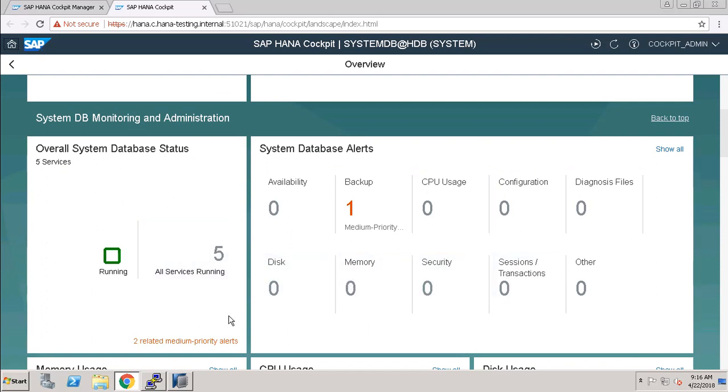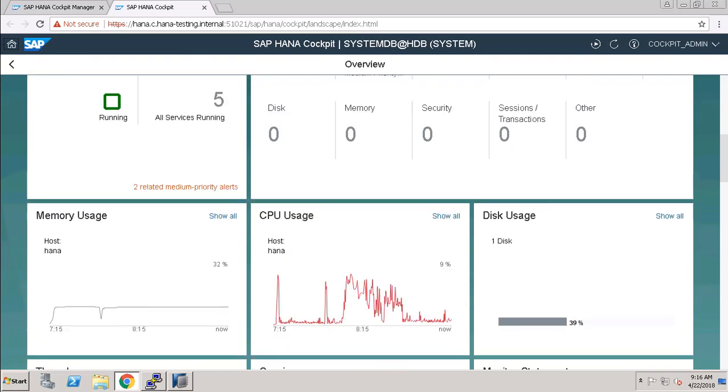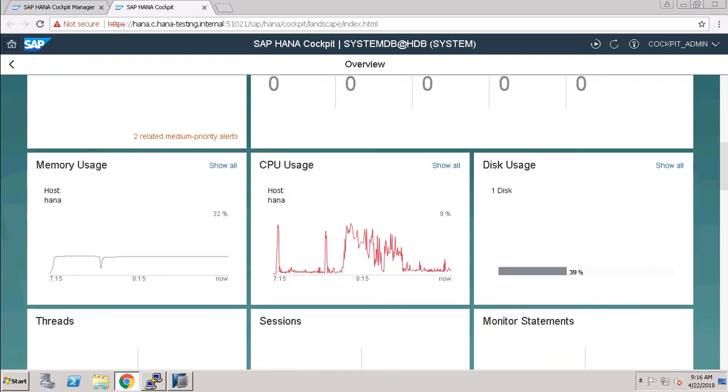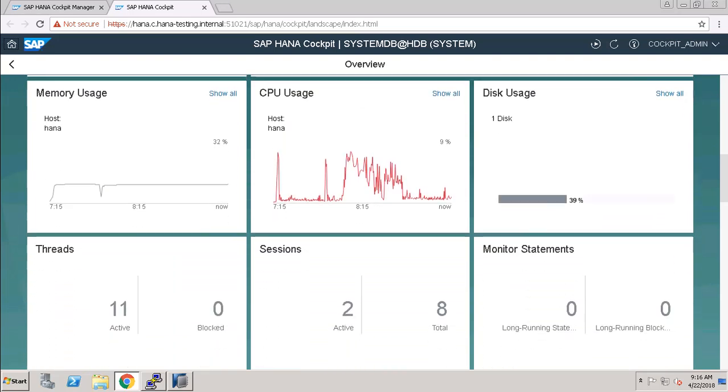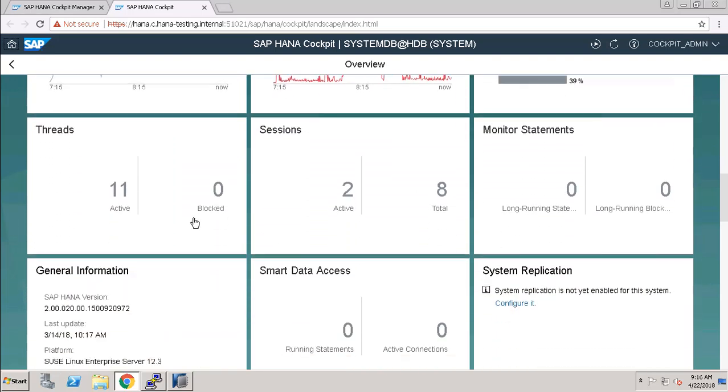Right now there are 11 threads active and two sessions are active.